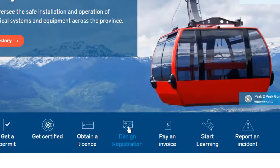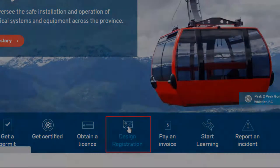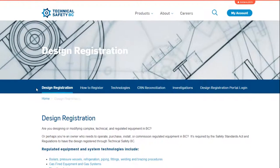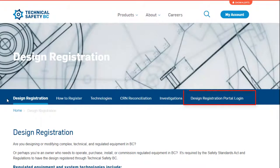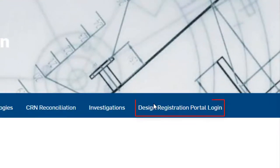Once again, go to the Design Registration homepage by clicking the Design Registration button on Technical Safety BC's main webpage. From here, click Design Registration Portal Login, which takes you to the login page. As a reminder, avoid using the My Account button to access your Design Registration account — that button is used for permits and invoicing. Clients occasionally get confused by the My Account button, thinking it's the same as their Design Registration account, when in fact they are two separate things. The Design Registration Portal Login will send you to the correct account.